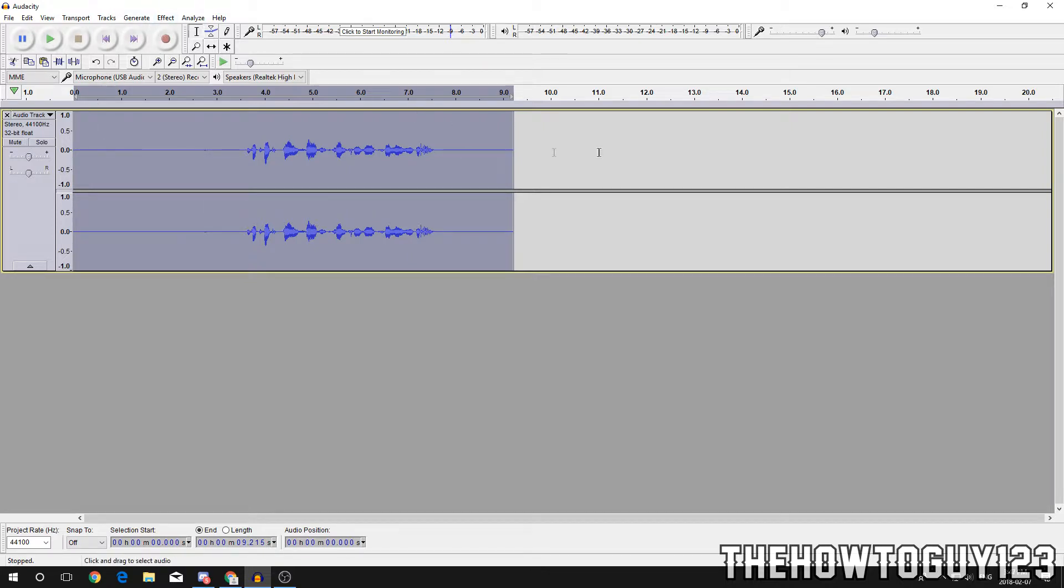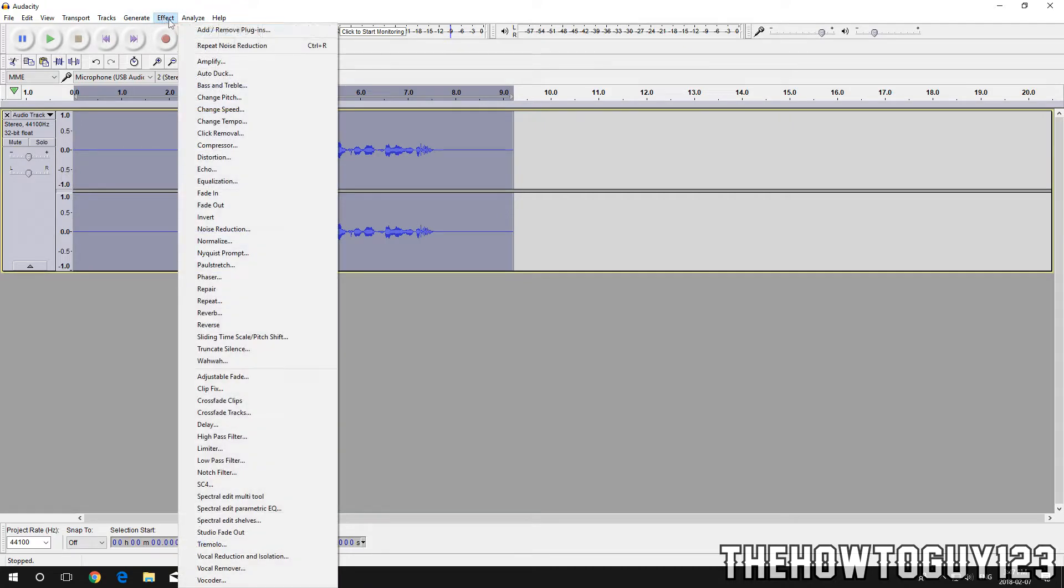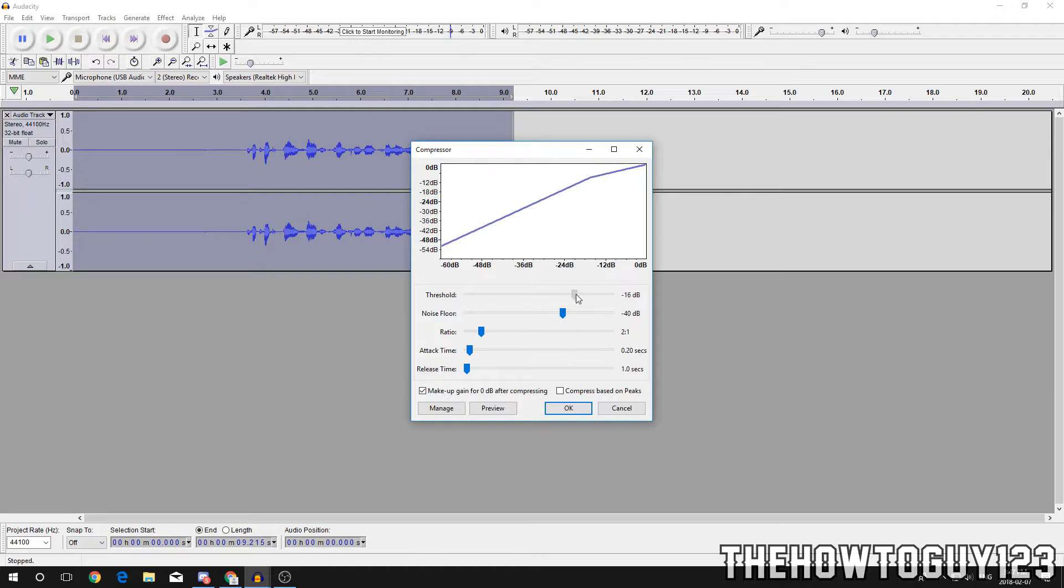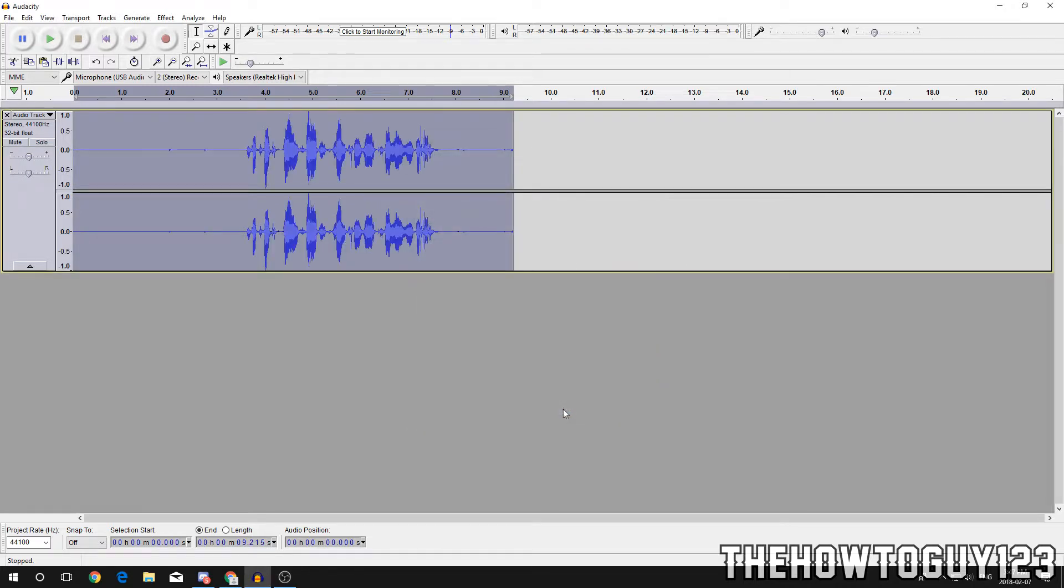Once you've done that, make sure that your track is still highlighted completely, go back to Effect and click on Compressor. You're gonna want to only touch the threshold here and I'd put it between minus 20 to minus 15. I'm gonna put it at minus 18, then click OK. That's gonna make it so if you're talking too quietly, it's gonna bring up your voice volume a little bit.